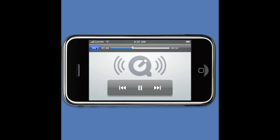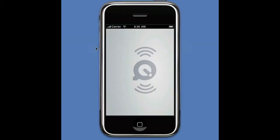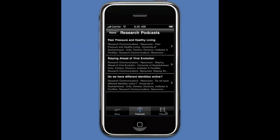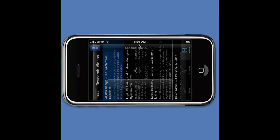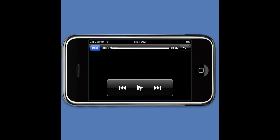We also have videos as part of the application. I can touch on a particular item and it will play a video talking about research going on at the university.